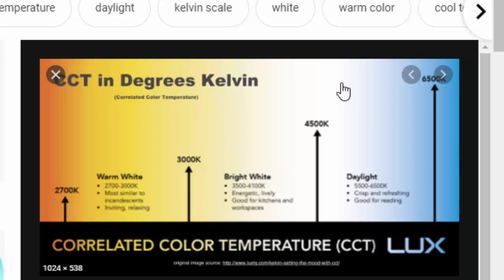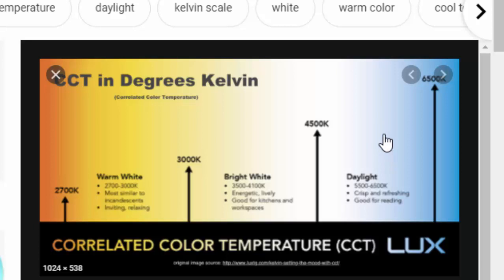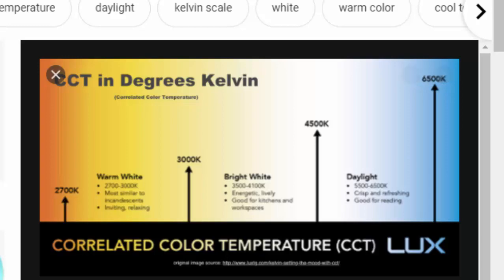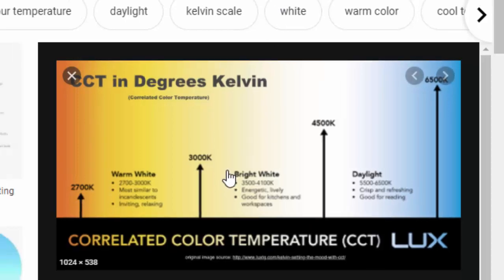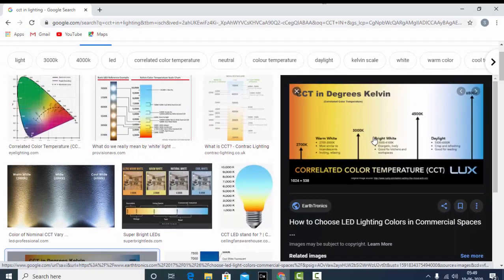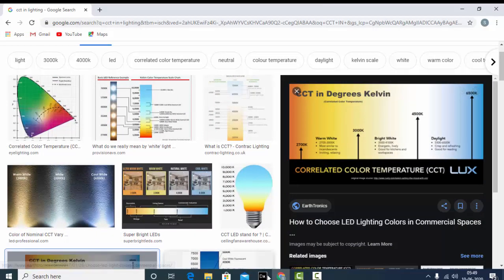When it comes to commercial spaces, it is preferred to use 4500 Kelvin to 5000 Kelvin. But still it depends mostly on the client and what CCT they require. So let's go and check this in Dialogues Evo.